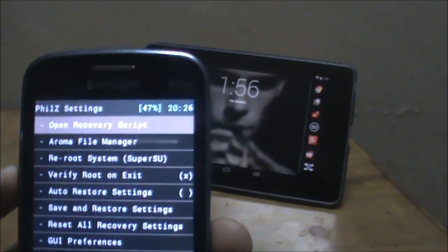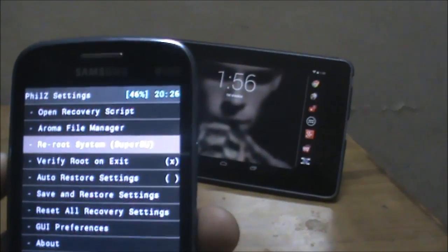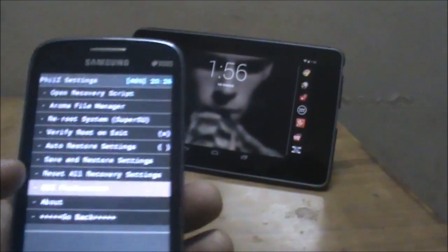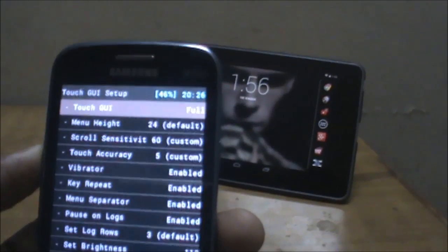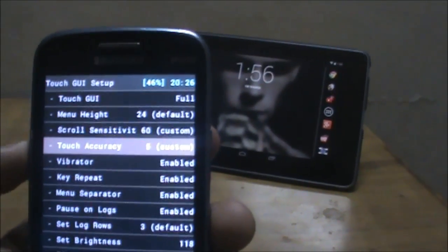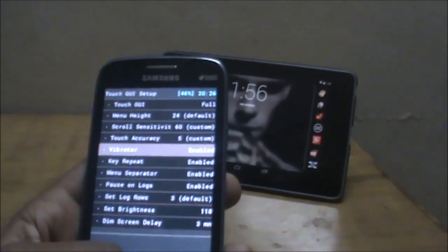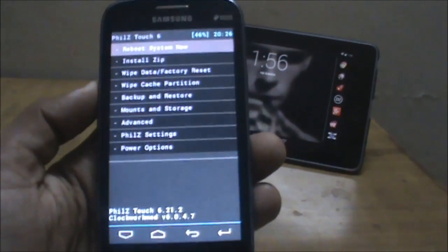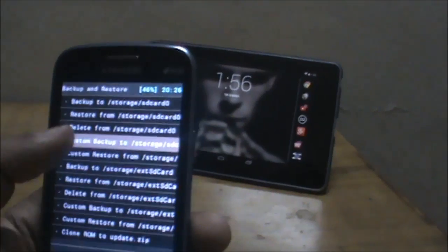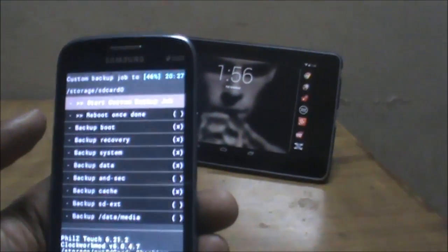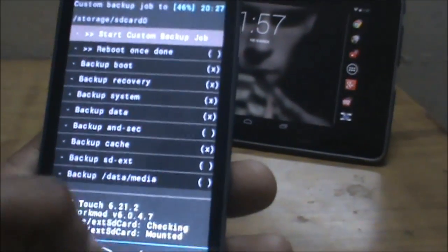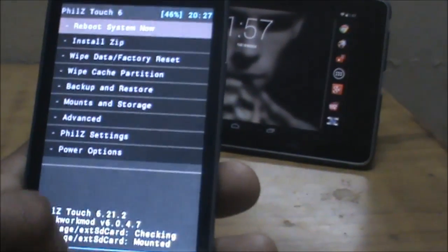In the PhilZ Settings you'll find: recovery script, Aroma File Manager, re-root system, verify root on exit, save and restore settings, and GUI preferences such as touch mode — full touch, semi touch, or hardware buttons — menu height, touch accuracy, and vibration function. In Backup and Restore there are options to backup to sdcard0, custom backup where you can select boot image, recovery, system, data, external SD card, cache, and memory.